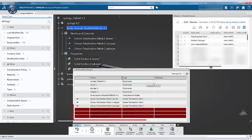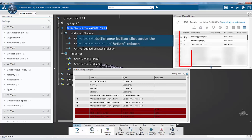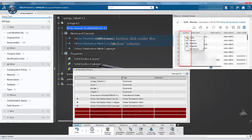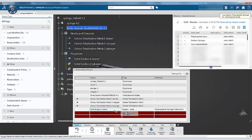In the modeling manager, the section definitions are highlighted in red to indicate that they are incomplete. To assign a material to a section, select the action column of that material. Choose Apply to apply that material to a specific section. Once done, click on the green check mark to close the context bar.